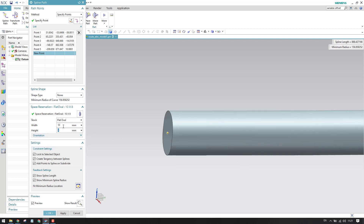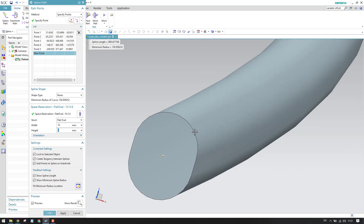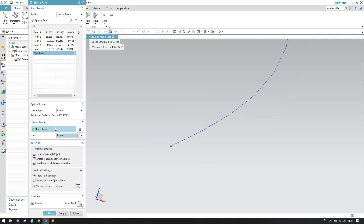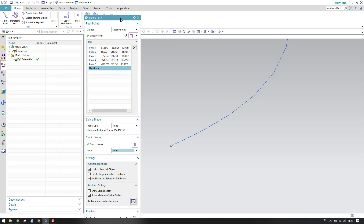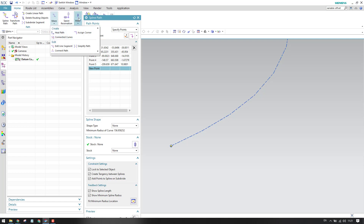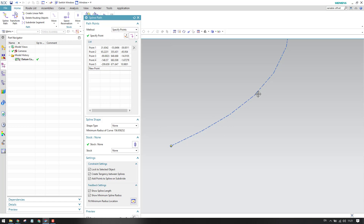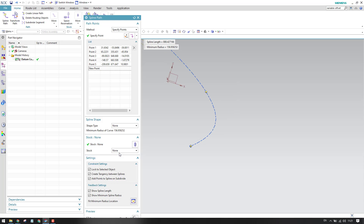We also have 'Flat Oval,' which is like a rectangle but with rounded corners — for example, with inputs of 10 and 8, you get a rounded corner cross-section. We also have 'Preferred Stock,' which similarly takes you to the library to pick a specified stock. Providing stock in the spline path command is not mandatory — there is a separate stock option available where, if you have already done the routing using spline path without assigning a stock, you can come back and provide the stock afterwards. There are multiple options available there as well.